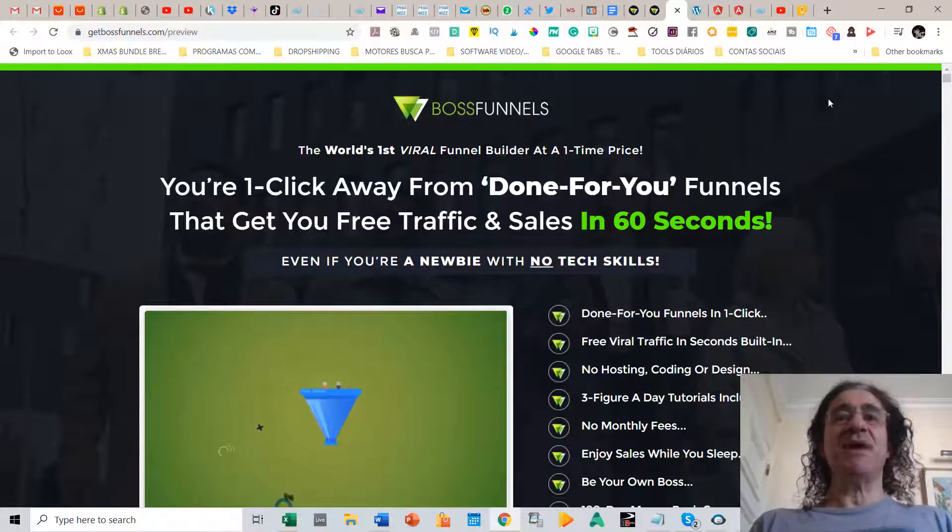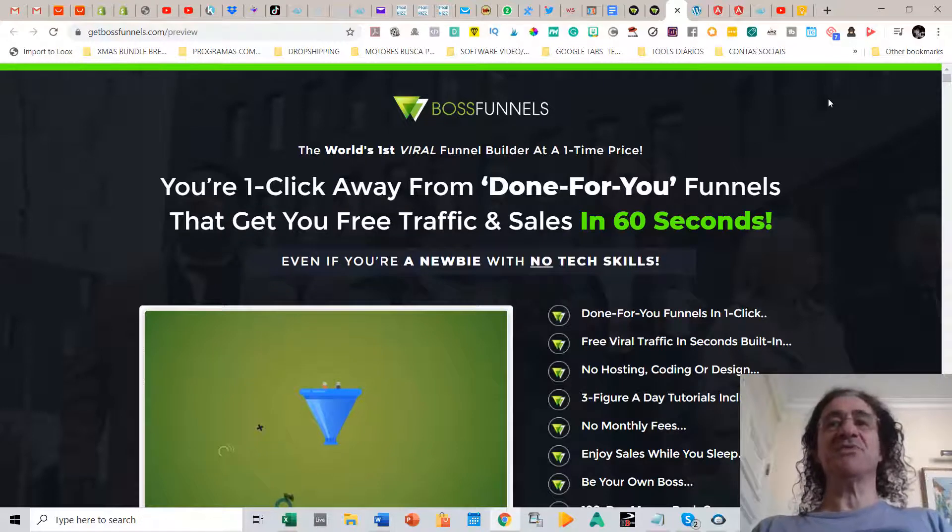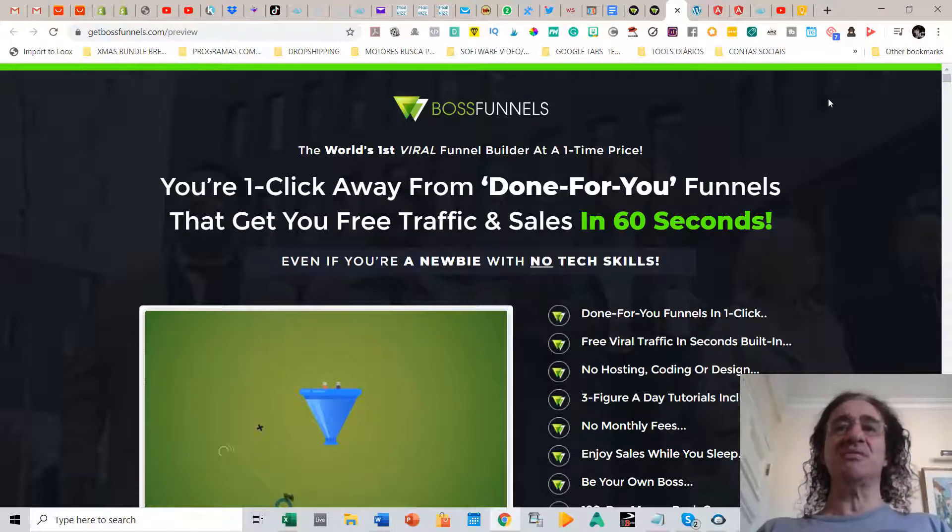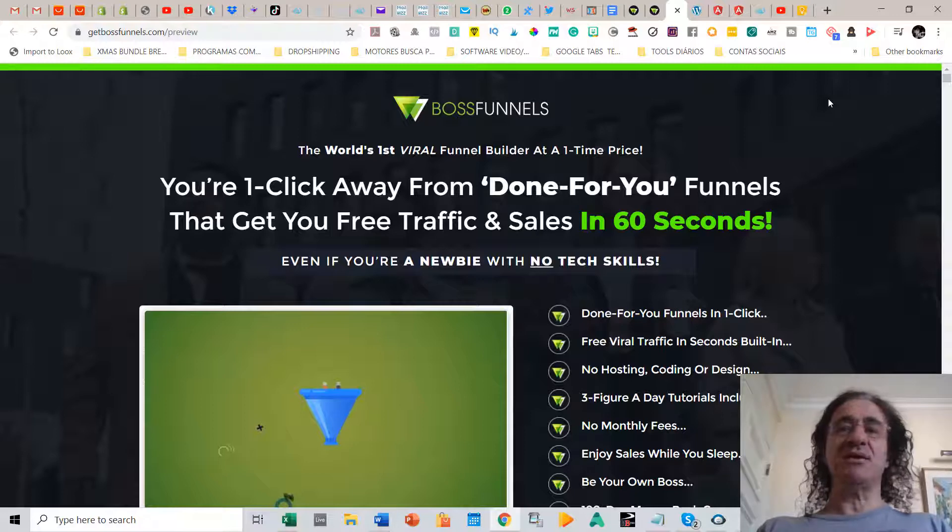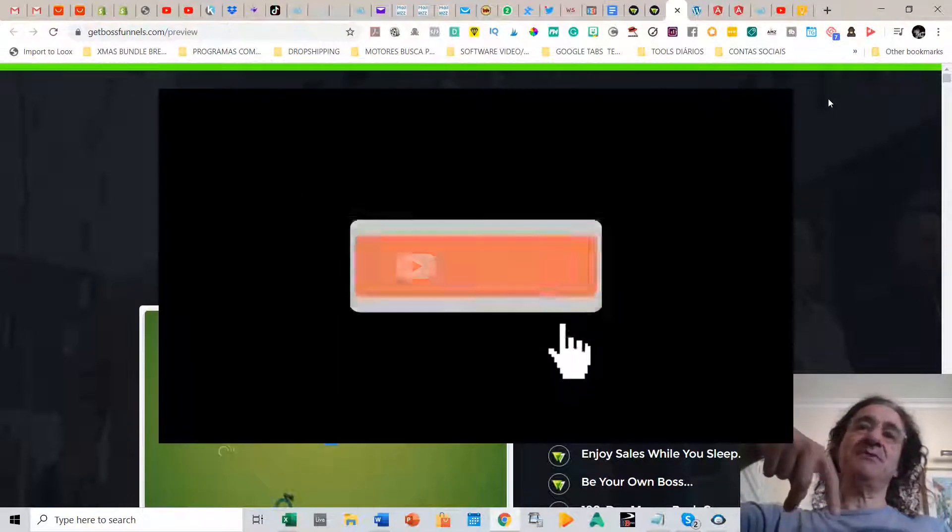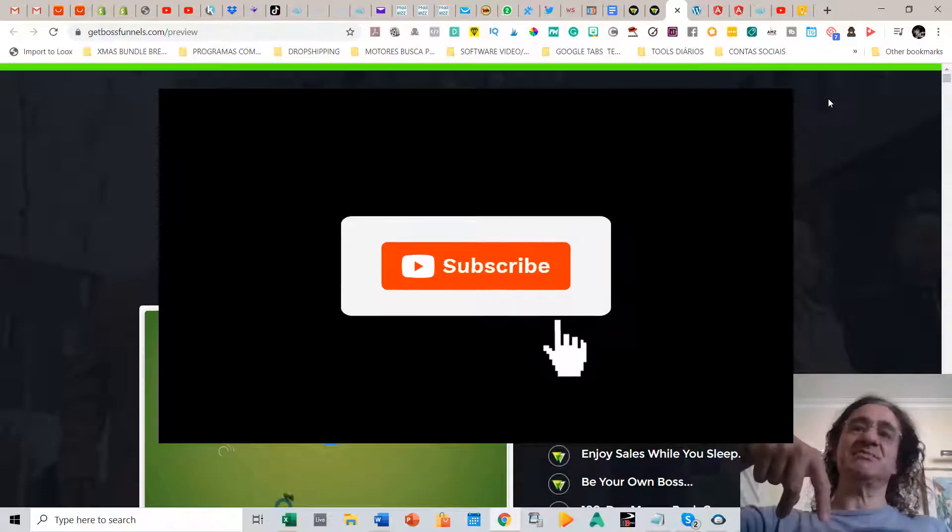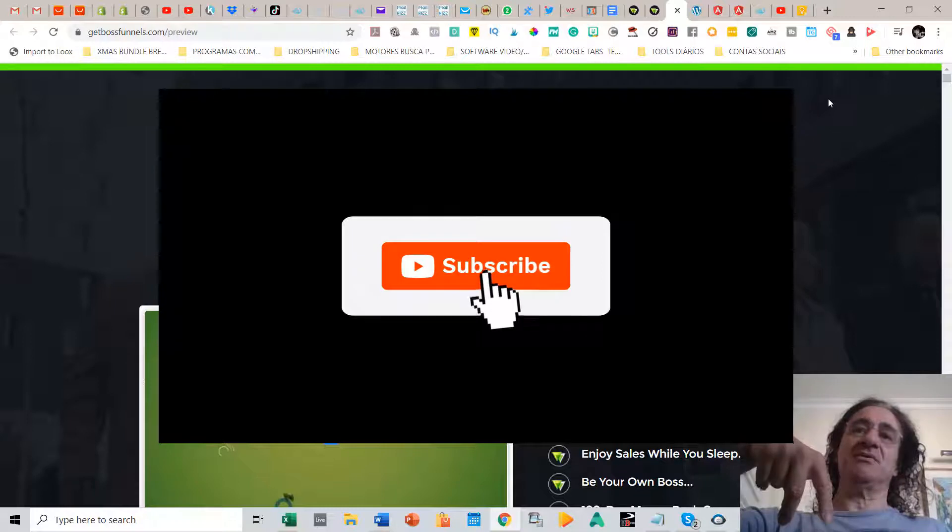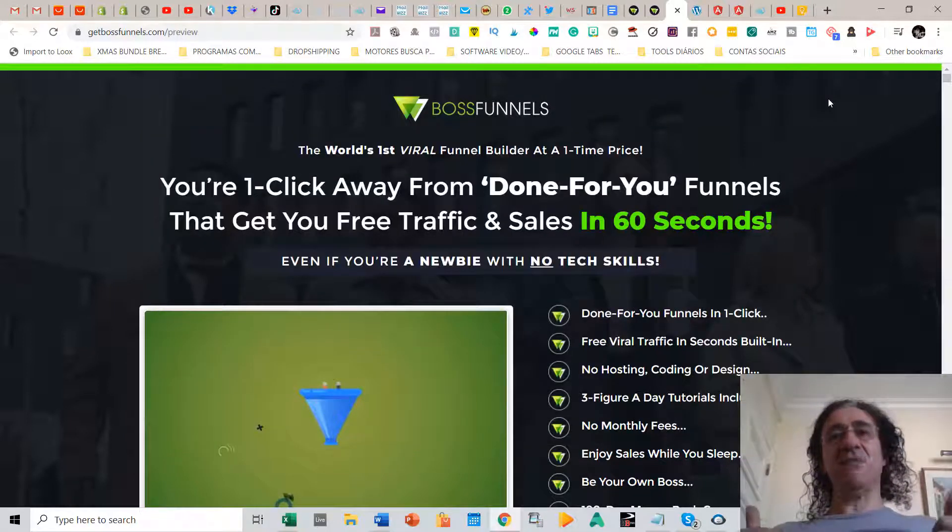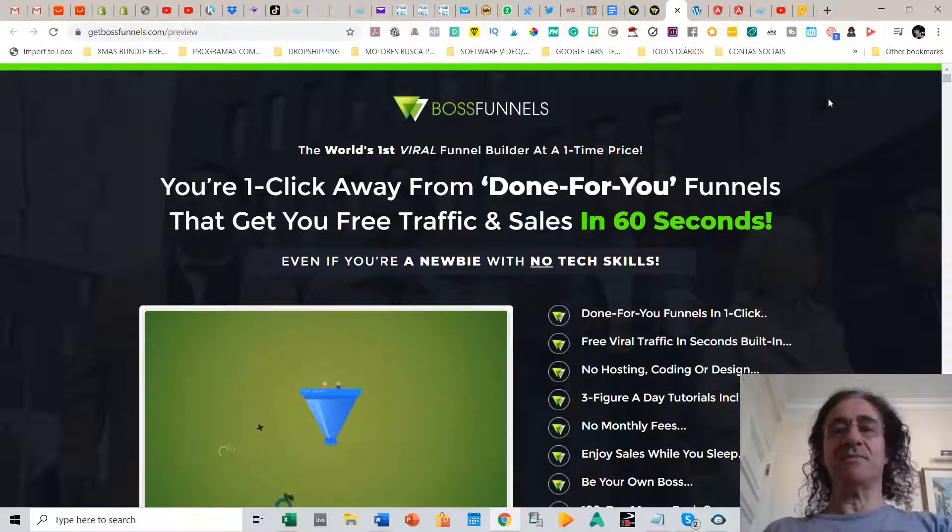So that's it. I hope you enjoyed my Boss Funnels review. This is really an amazing software that is going to save you a lot of time and a lot of money. And please before you leave, hit the button below and subscribe to my channel and give a like to my video. See you next time and be safe. Bye bye.